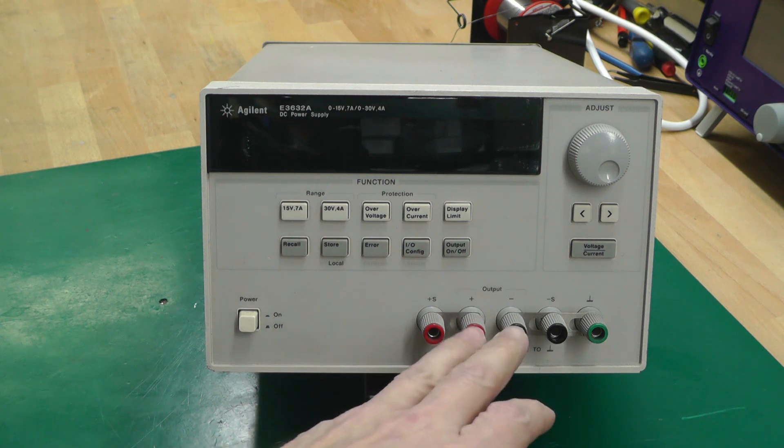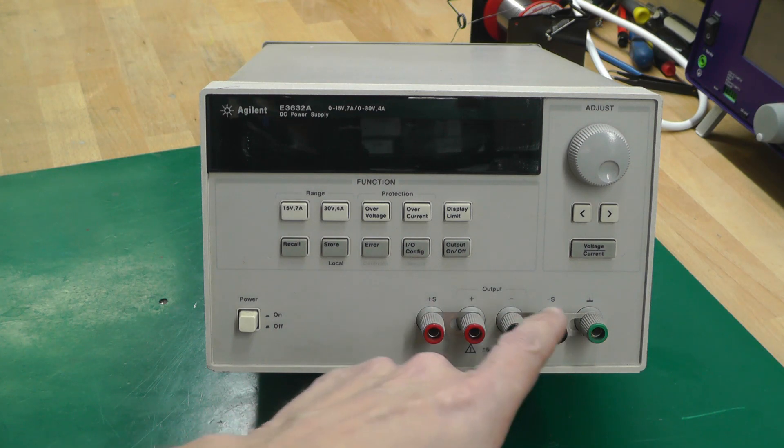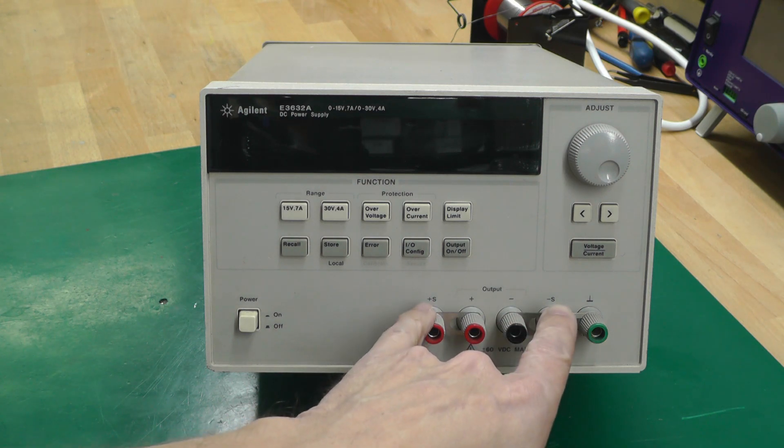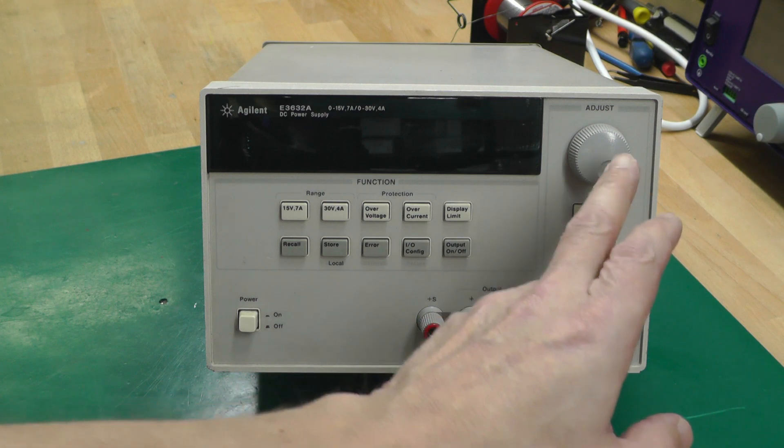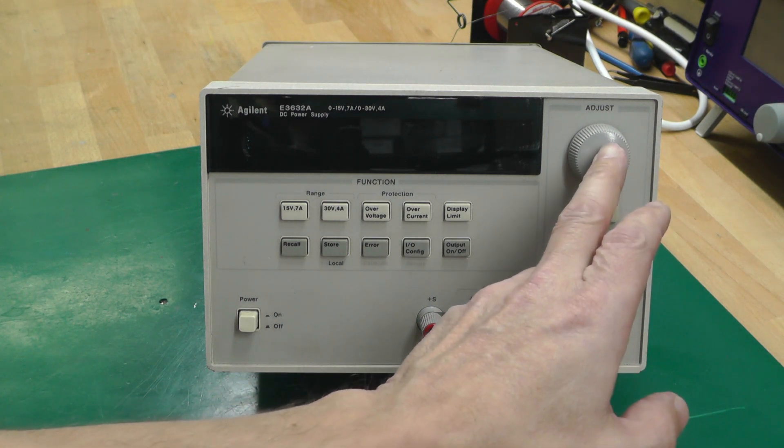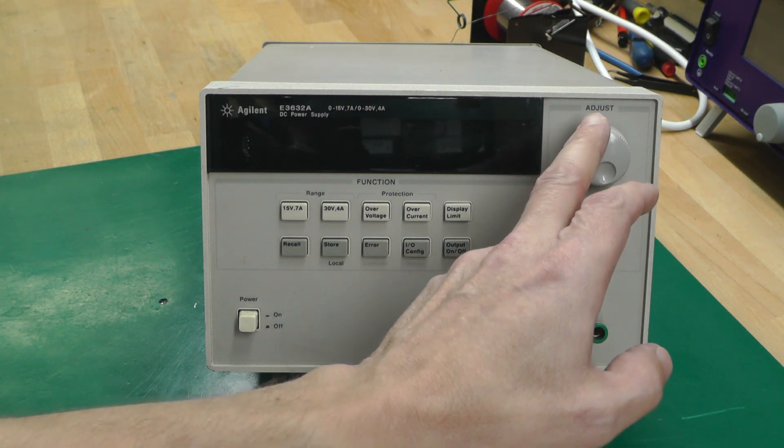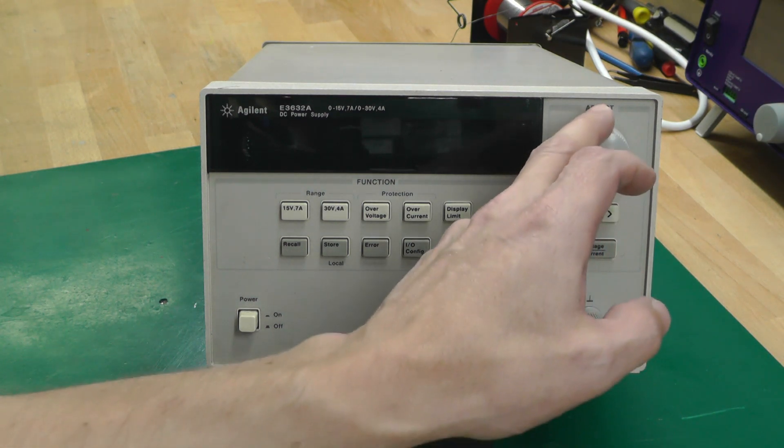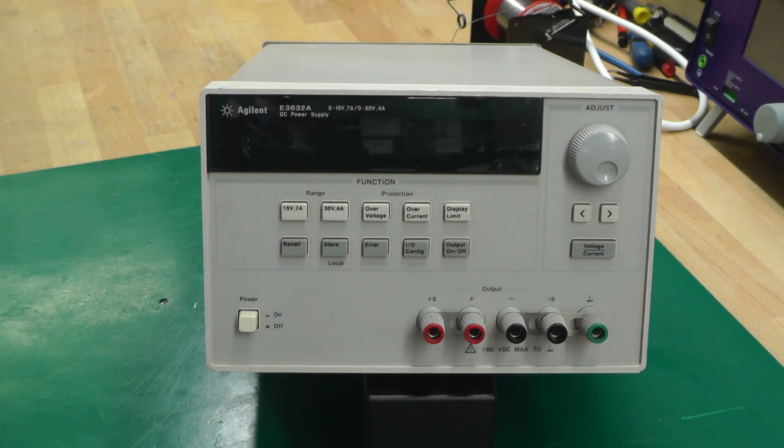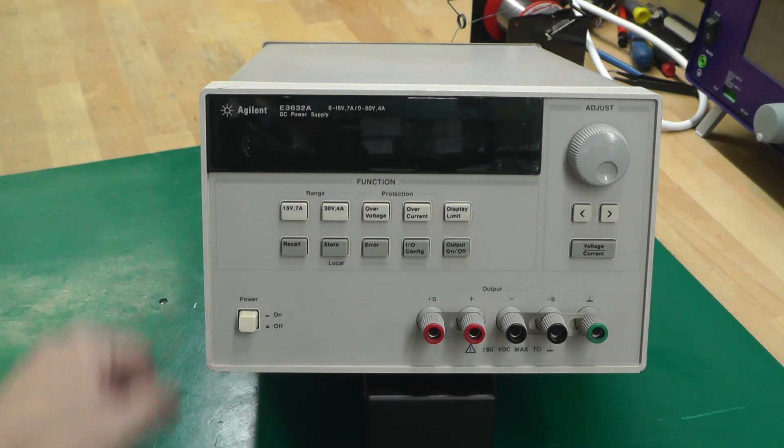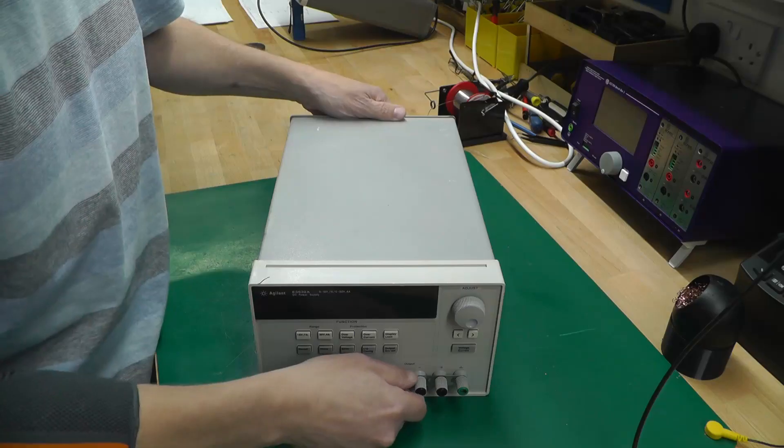Single rail power supply there with the sense terminals either side, and you can adjust the voltage and current settings up on the rotary encoder. So first thing I'm going to do is let's open the case up, let's take a quick look inside and check it out.